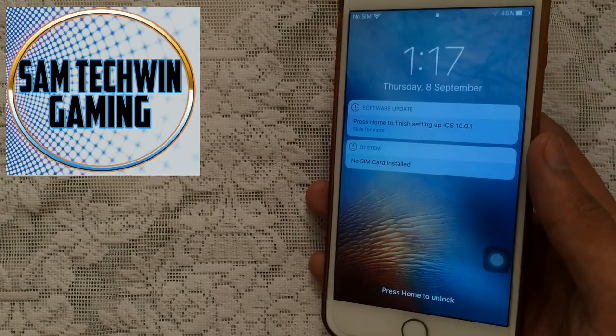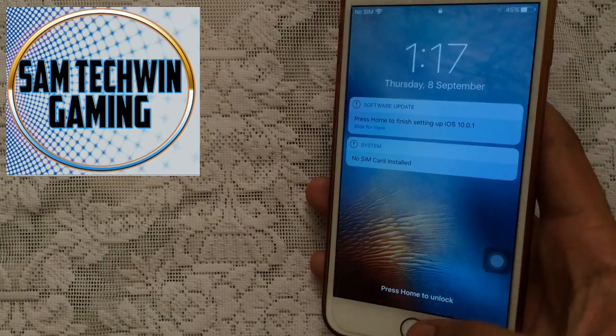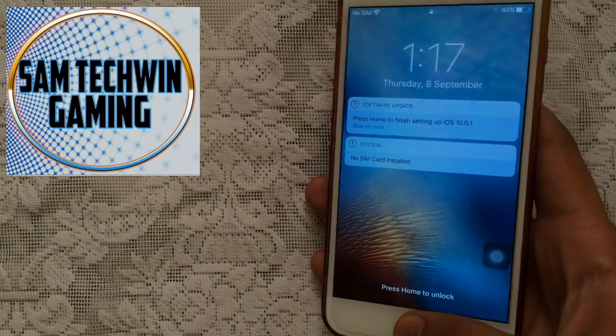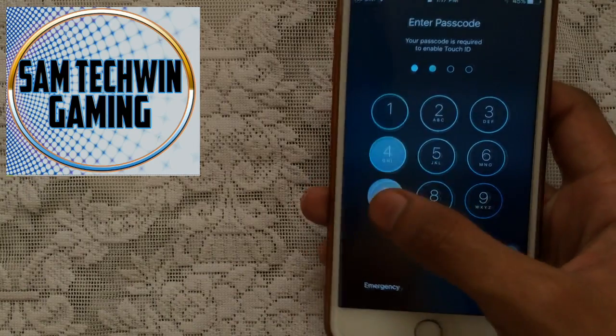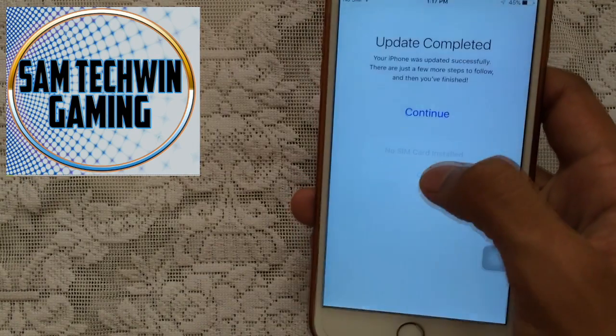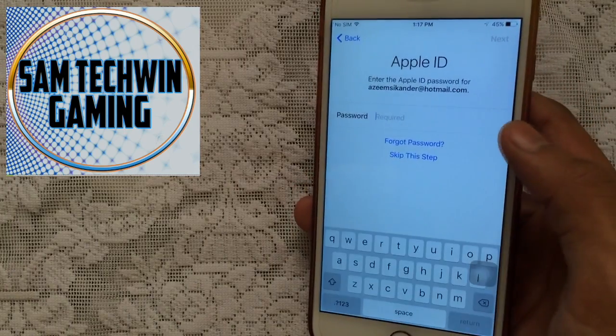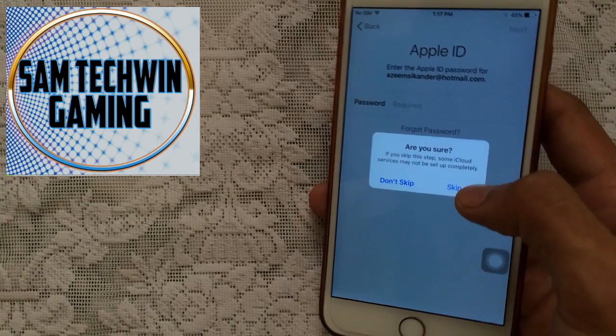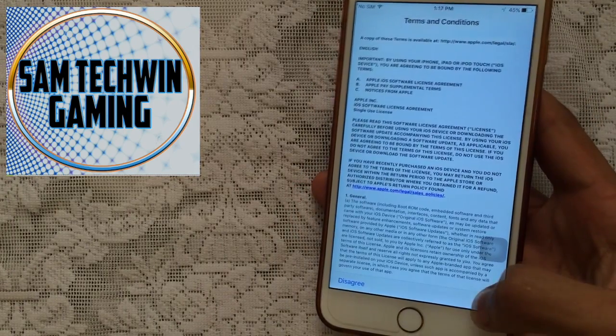Once the update is finished, you will get this. So just tap on home button, enter your passcode if you have any, tap on continue. I will skip this step. Agree.